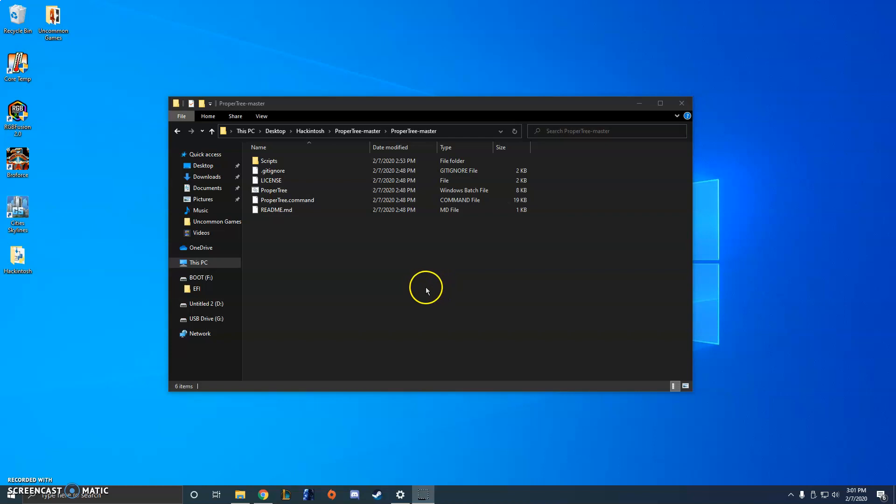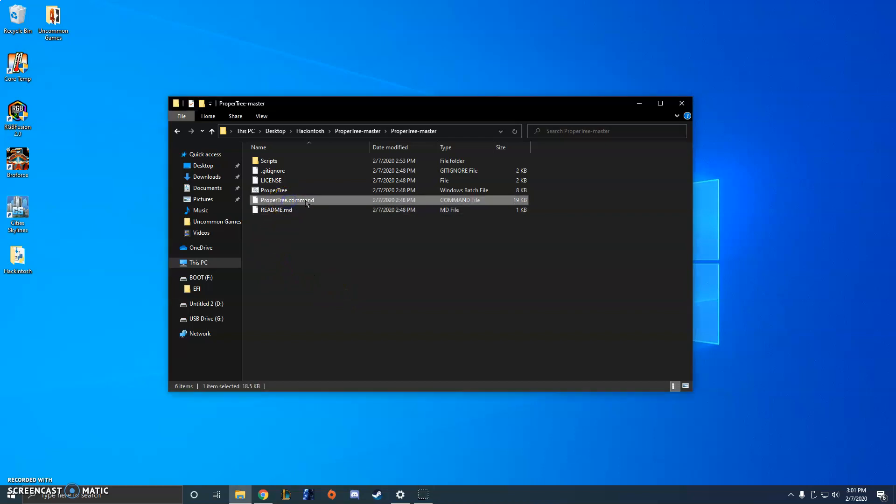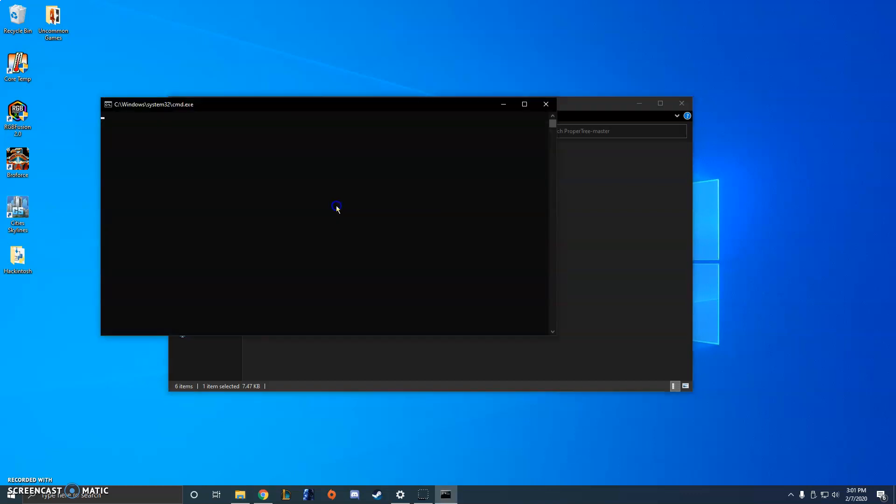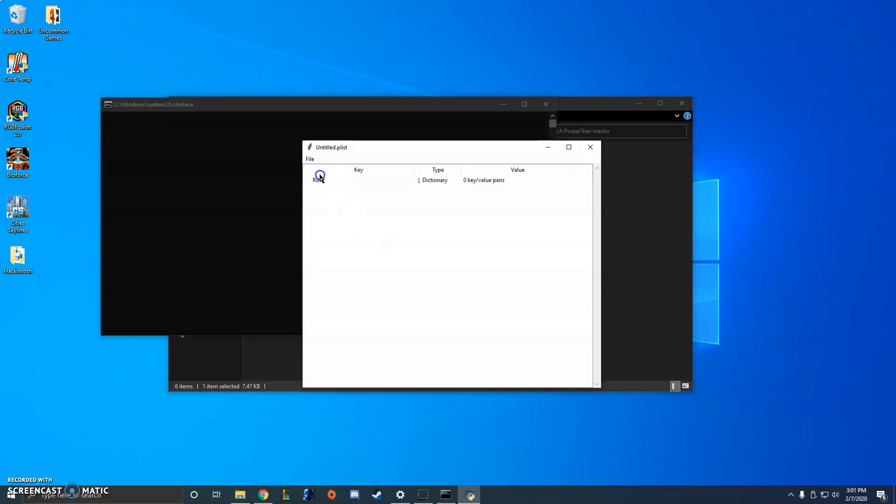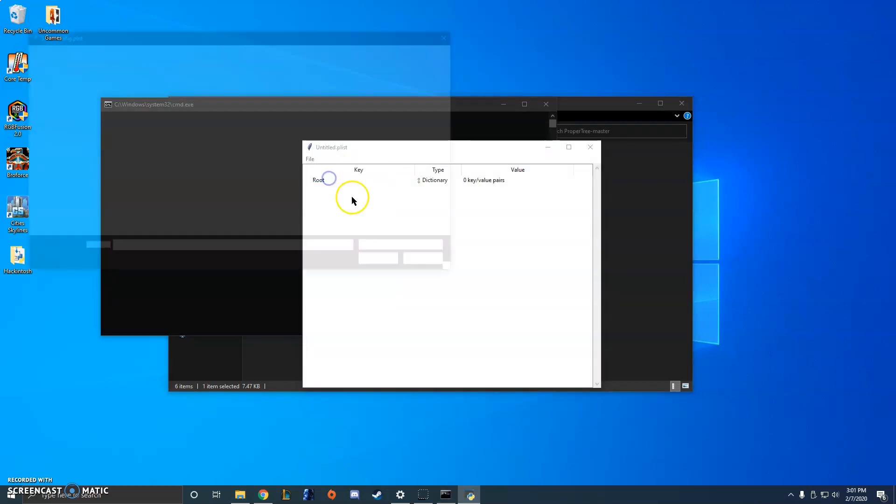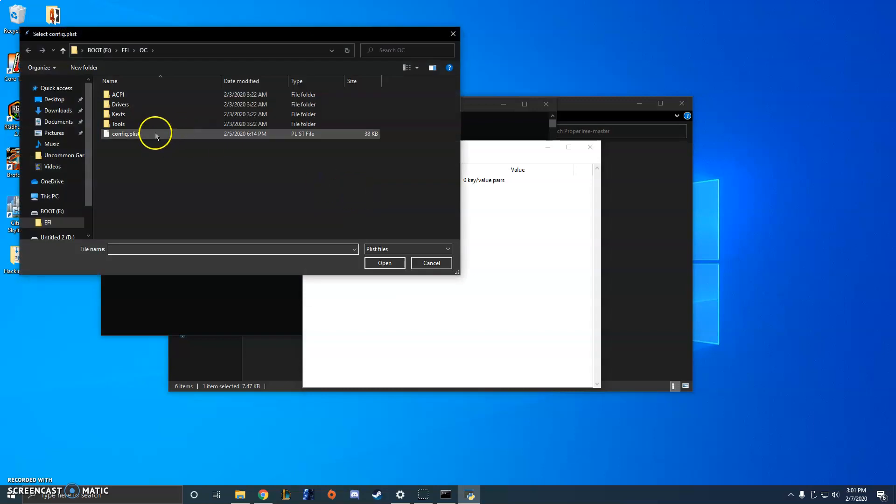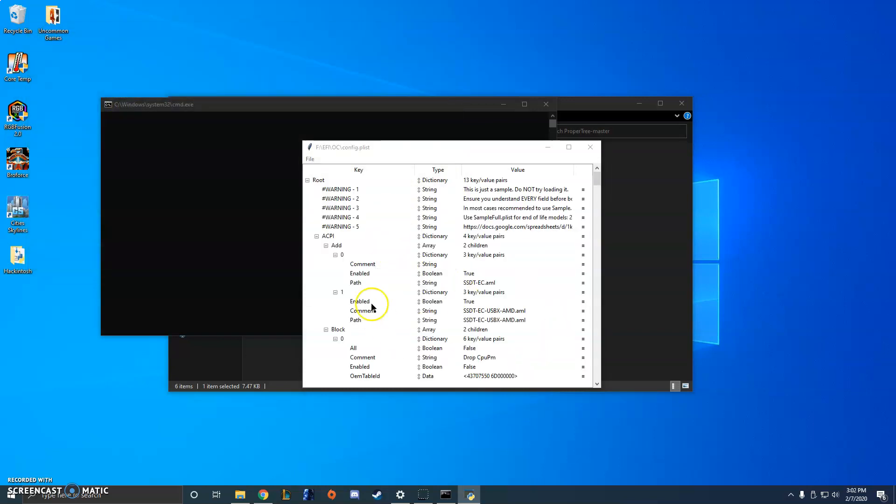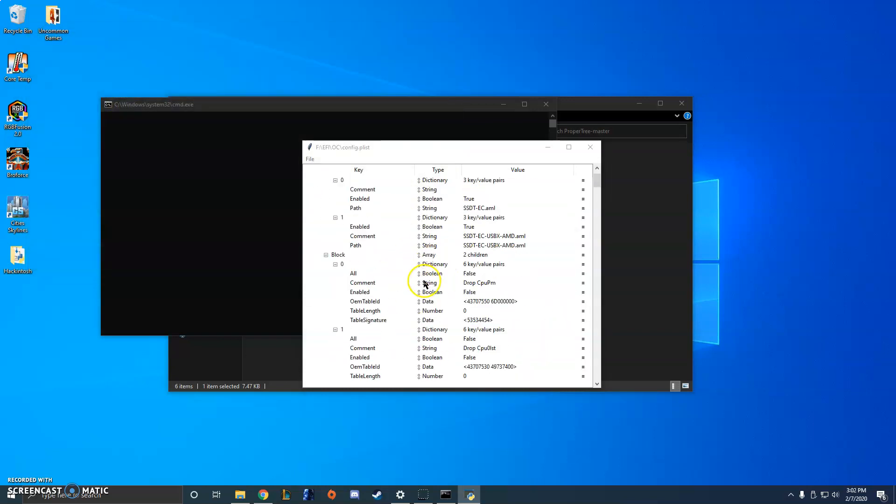I'm using OpenCore, and to edit my config.plist I'm using ProperTree. So once you've downloaded ProperTree and installed everything that you need to make that work, if you launch ProperTree and open up your config.plist, it should look something like this.